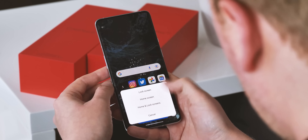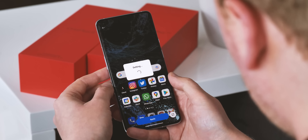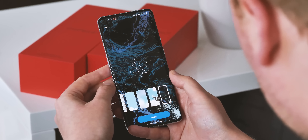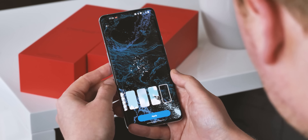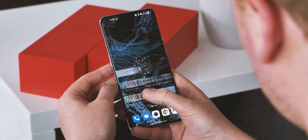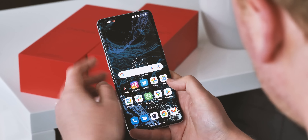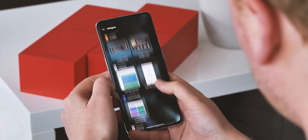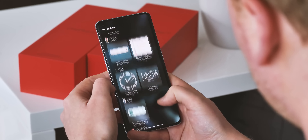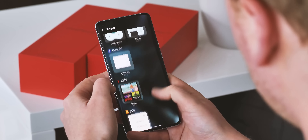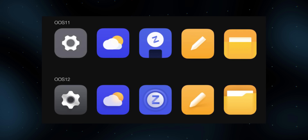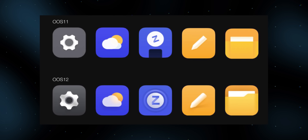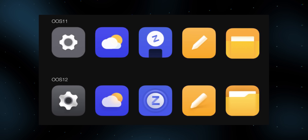OnePlus is set to introduce a slightly new design language in OxygenOS 12 as well, though we're not seeing all of it just yet in this early build. The company says its new aesthetic is all about light and space, with clearer visual hierarchies within its apps and soft shadows throughout. You can see this already in some of the app icons — these definitely have more of a shaded, layered look to them — but otherwise a lot of the OnePlus apps here are still unchanged from OxygenOS 11.